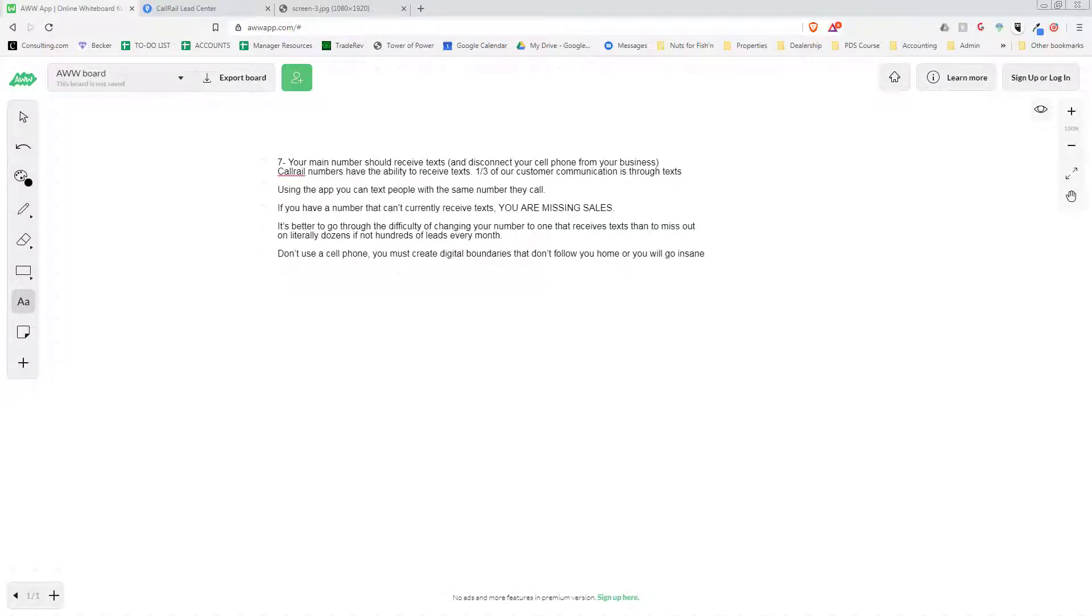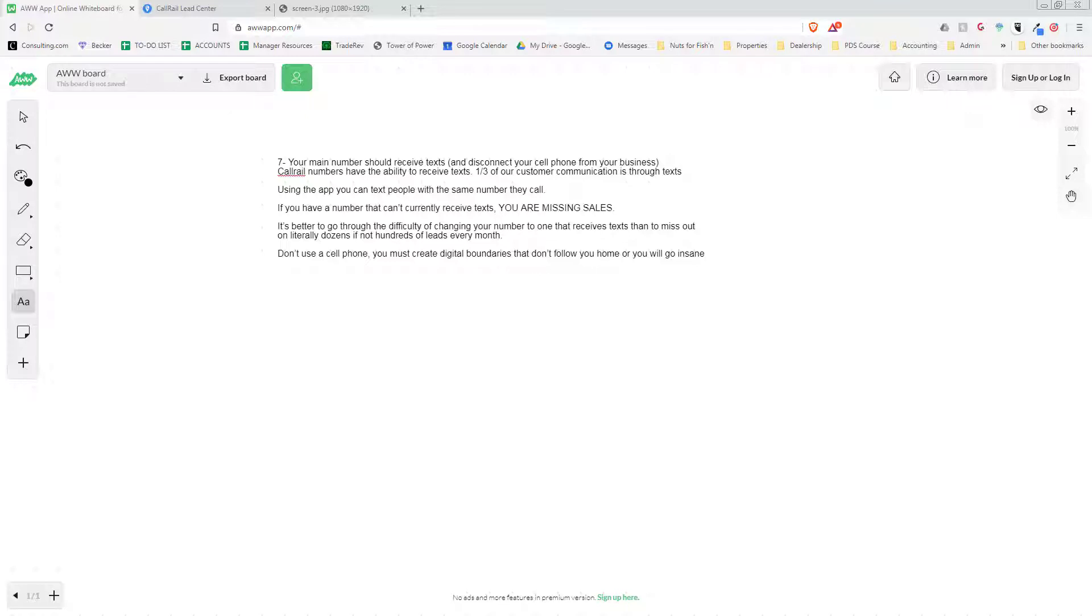Hey everyone, welcome back to Pro Dealer Secrets. Today is episode 7 of the 10-part series for 10 ways to sell 10 more cars this month. Today we're going to talk about how your business should receive text messages, and if not, you are definitely losing customers.